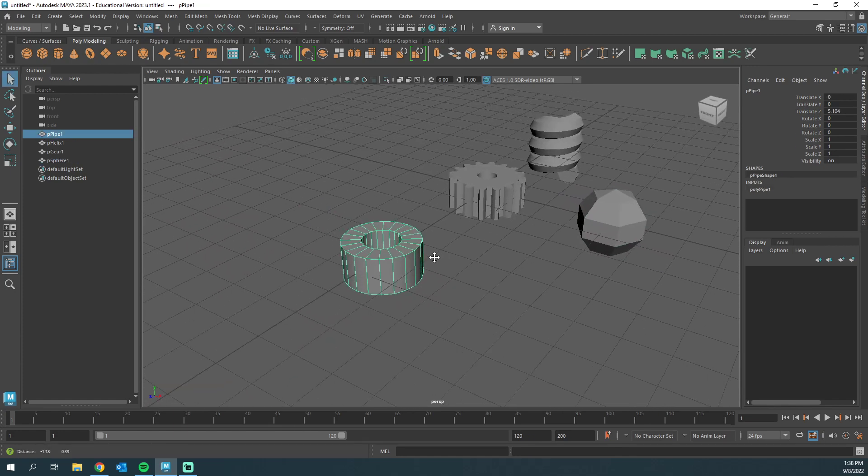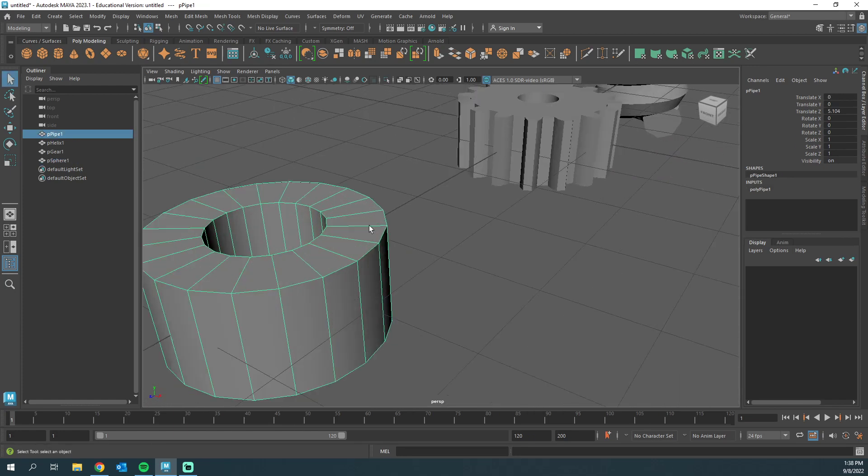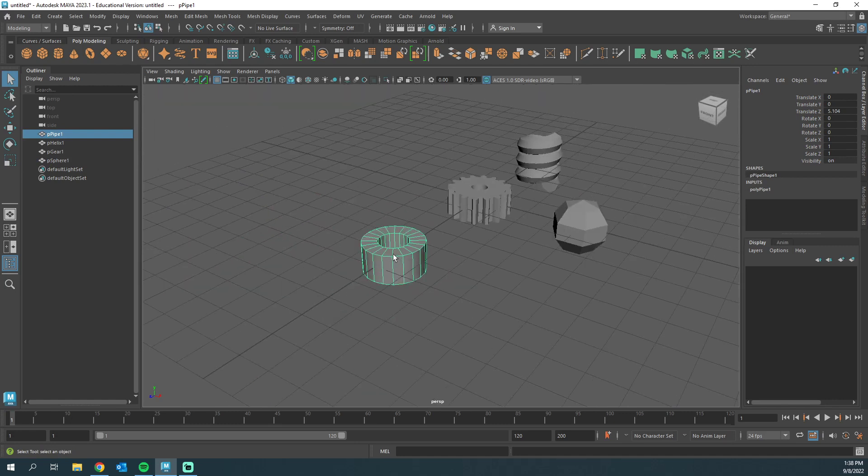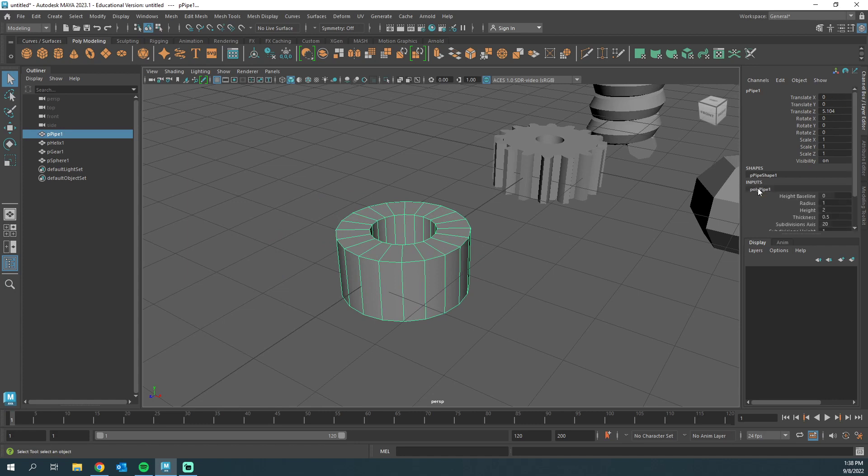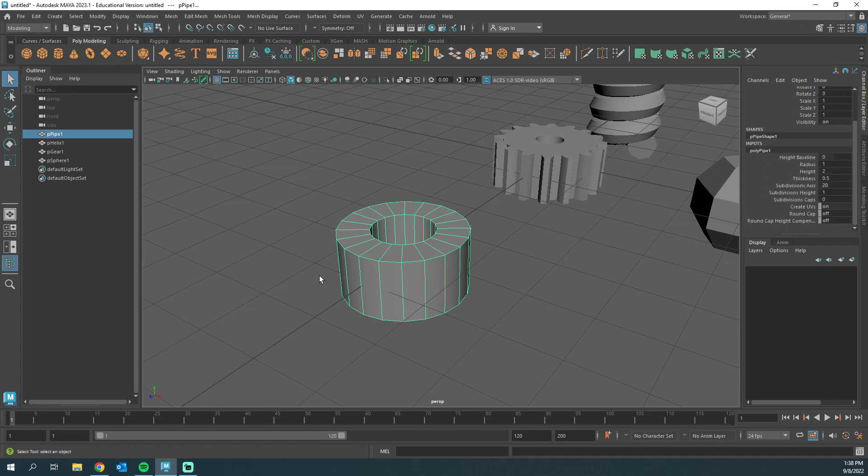Because you might be doing like a gun barrel, and yeah, you could use a cylinder to do this, but if we already have a pipe, this might be a great approach. So I'm under Channel Box, Inputs, Poly Pipe One, and I haven't done any extruding or anything like that, so I can actually hop into these attributes.